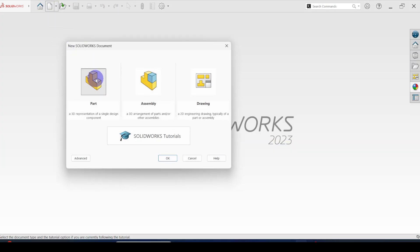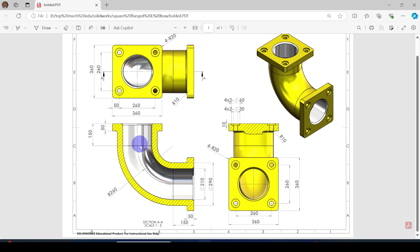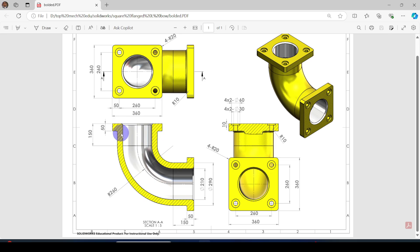Go to File, New Part drawing, click OK. First of all, I am going to create the pipe section. To create the pipe section, I am going to use the swept boss/base command in SolidWorks. We need the path and the profile. I am going to draw the pipe axis on the front plane and then draw the pipe cross section on the top plane. Then using the swept boss/base command, we can create the pipe section.